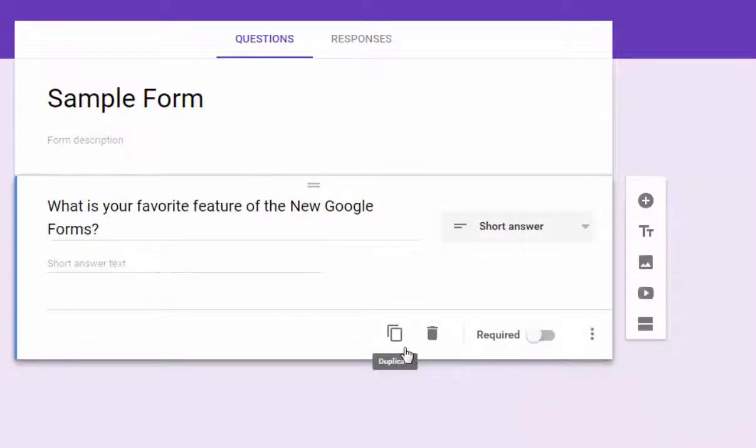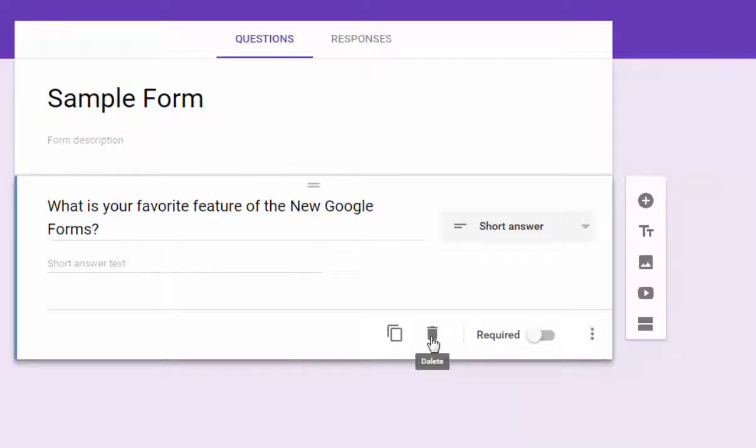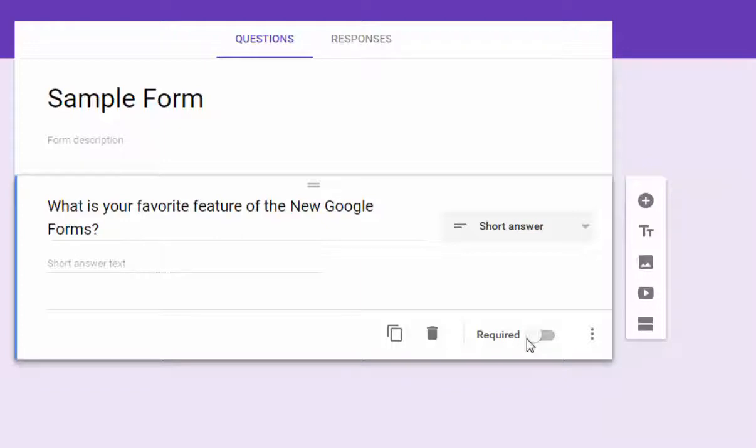And of course, just like in the past, if you wanted to copy a question, you have a duplicate icon. If you want to trash a question, you can delete. And if you want to make this a required question so that the user cannot submit the form unless they've answered it, you just flip the switch right here.